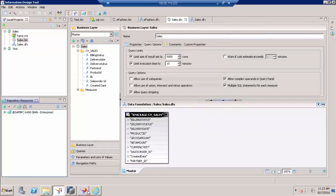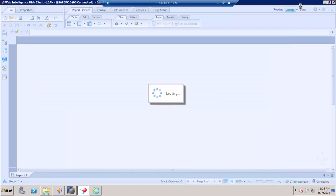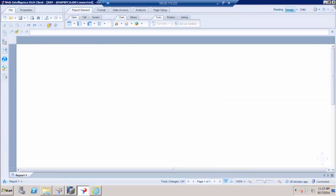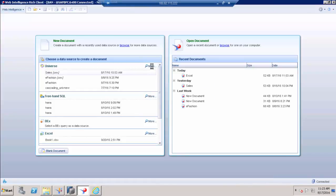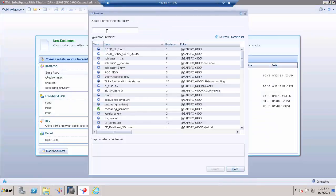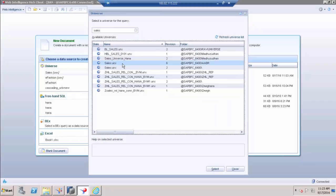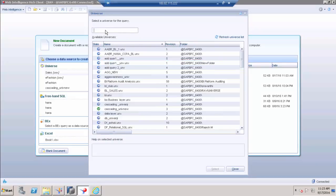Once I have published, I can refresh my Universe. Now I have to get my Universe list and I can refresh all the Universes in my repository. I already have the latest version.